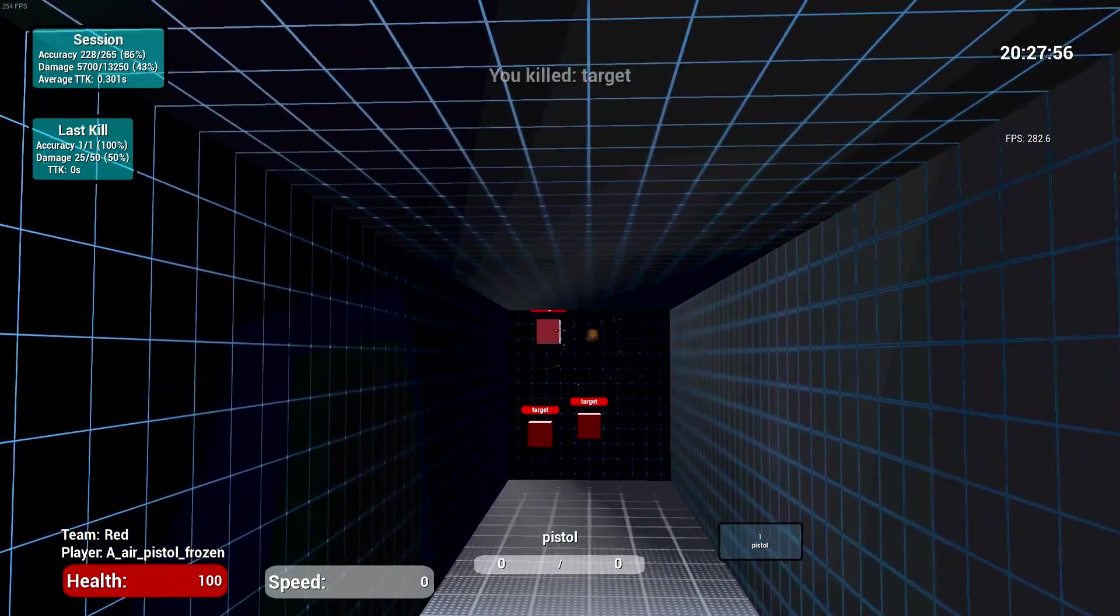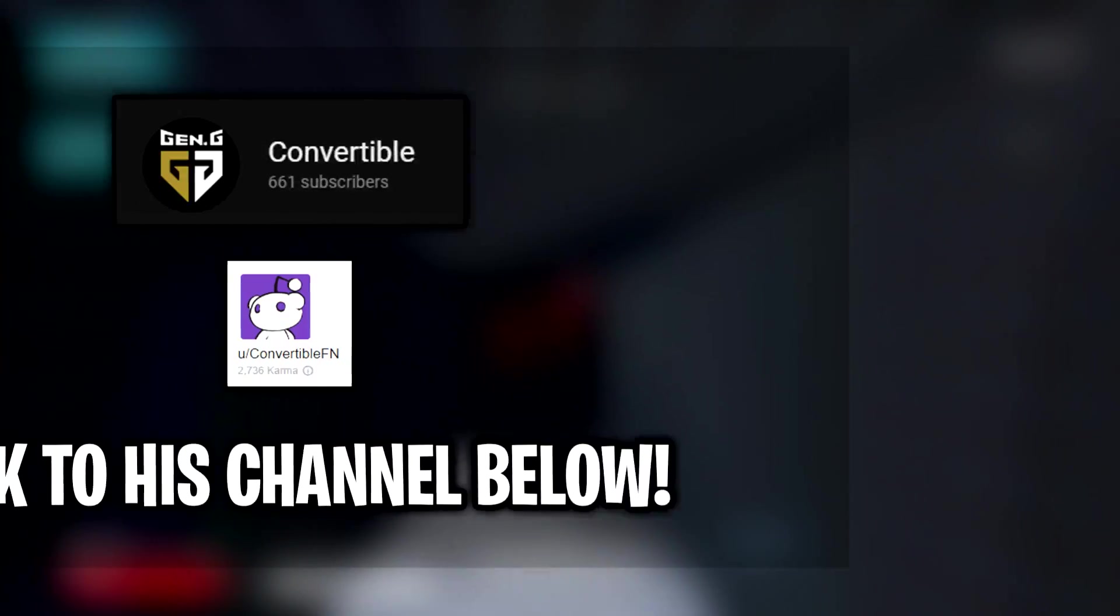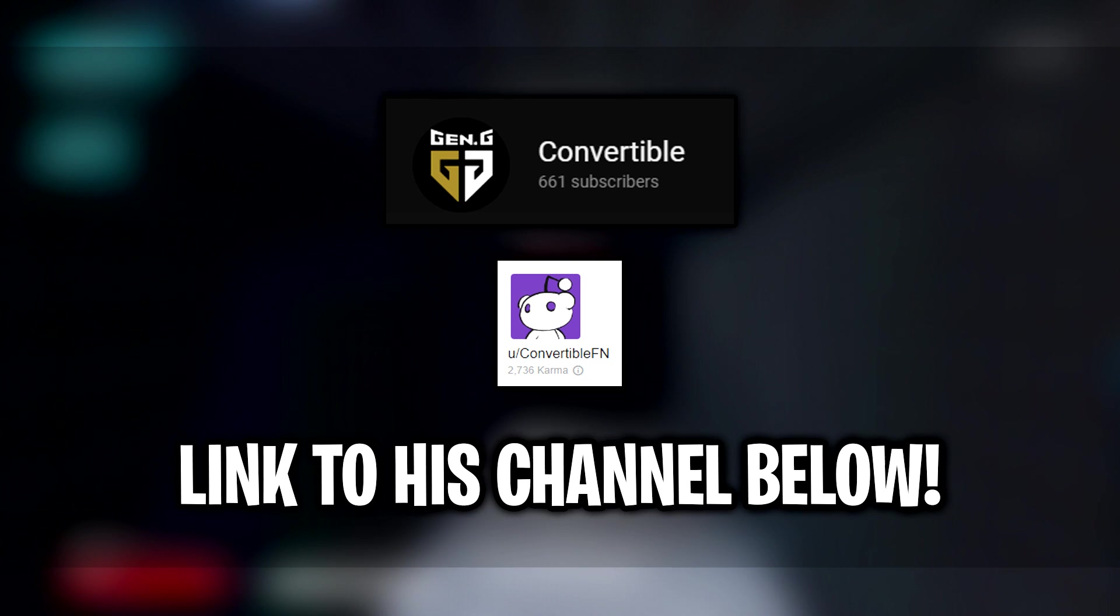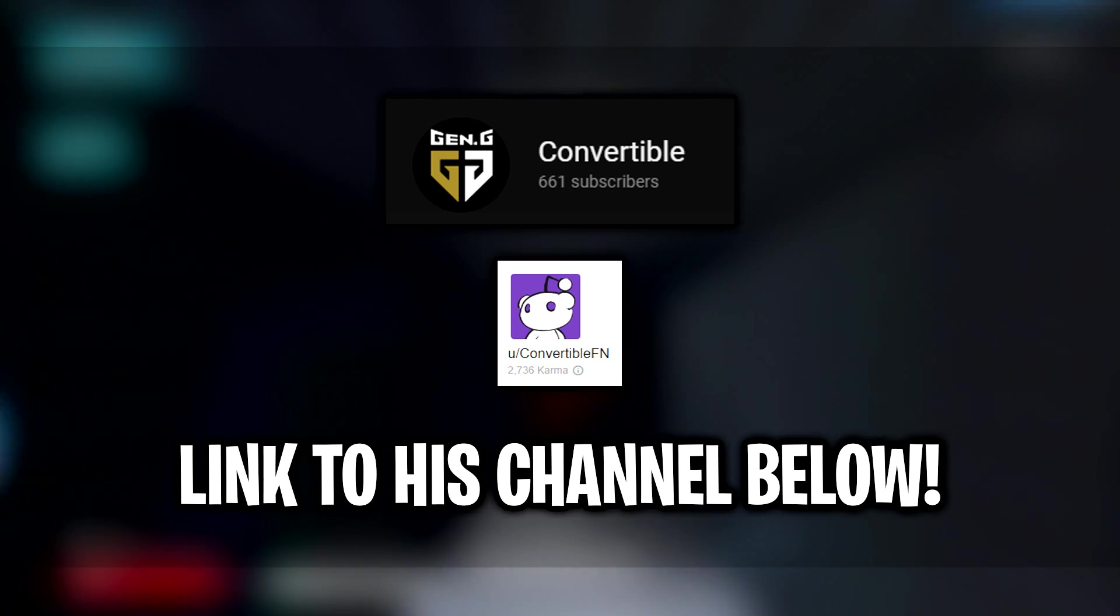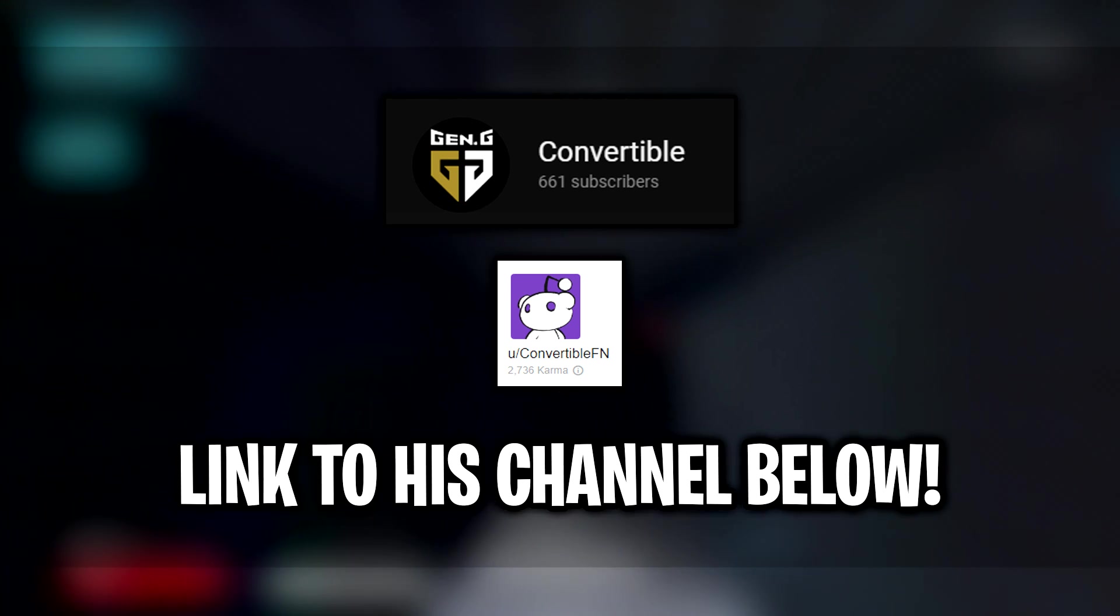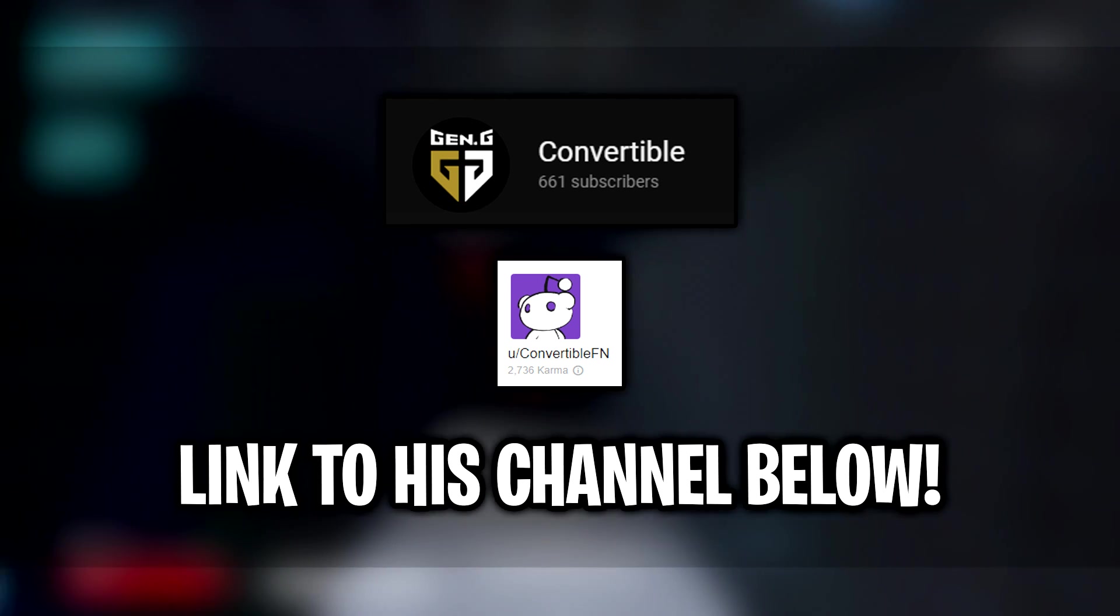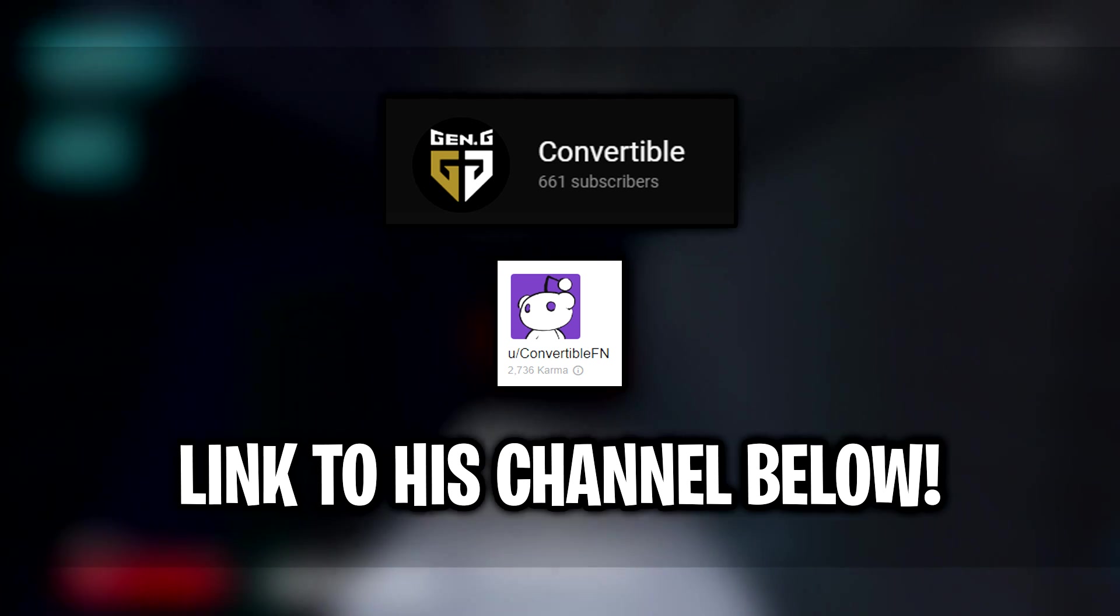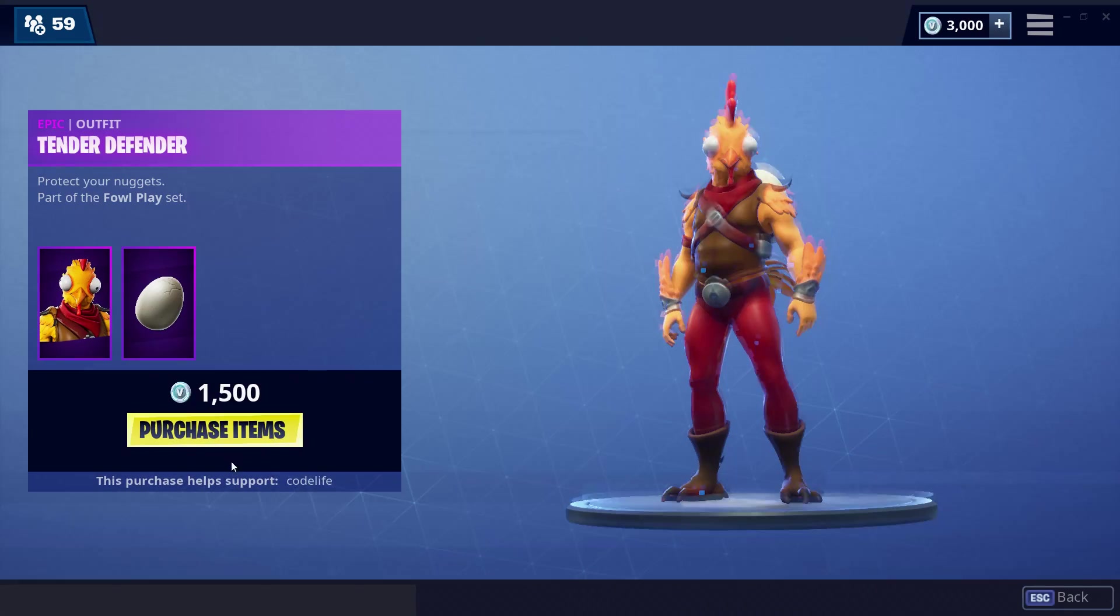Hope this video helps you guys out. Big shout out to Convertibles on YouTube and Reddit. His Reddit posts and videos helped me a bunch when configuring this. So be sure to check him out. I'll have all his links in the description below. And if you'd like to support my channel, you can simply add me as your supported creator on Fortnite. And yeah guys, thanks for watching and peace.